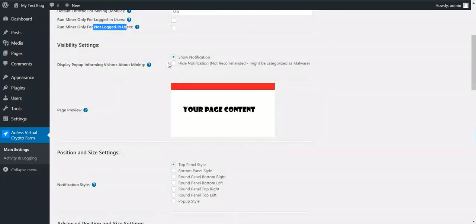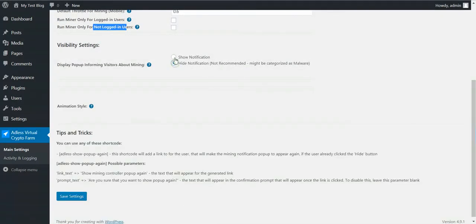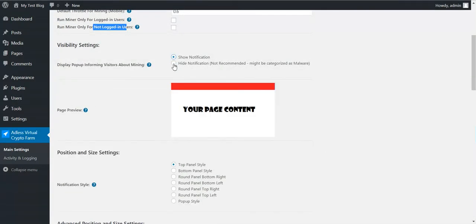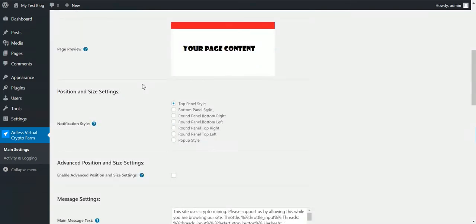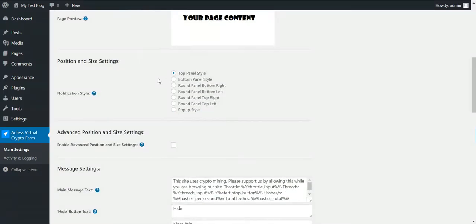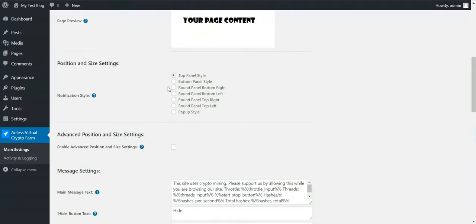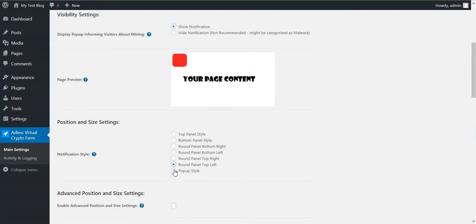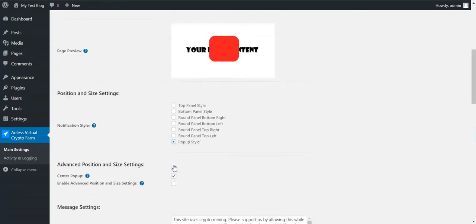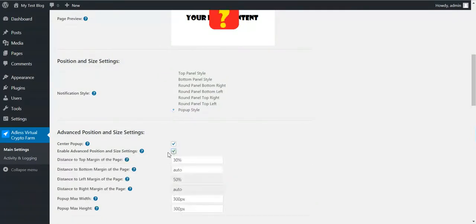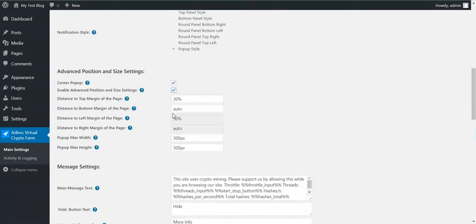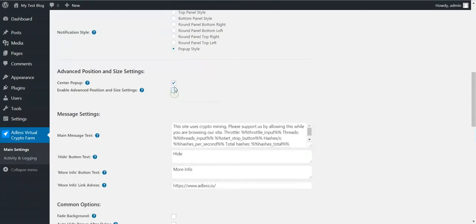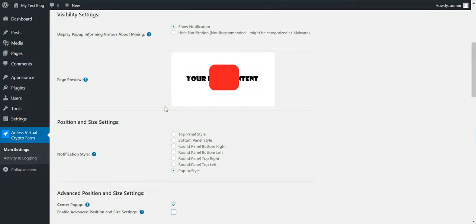You can set the default number of threads on desktop mobile, while default throttle for desktop mobile, these numbers will appear here for threads and throttle. You can run only for logged in users. For not logged in users, you can hide notification. I don't recommend this, but the plugin gives you the option to do this. Also, you can change the way the plugin notifies the user. This is fully customizable, as you can see here.